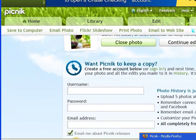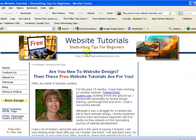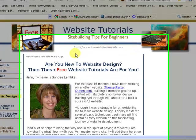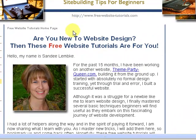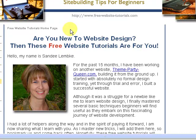So hopefully this has been helpful. We've got a lot going on at Free Website Tutorials. We'd love to have you stop by. It's quite a new site, so we have a lot going on. We're adding new stuff every day and we'd love to have you stop by. Thanks and have a great day!